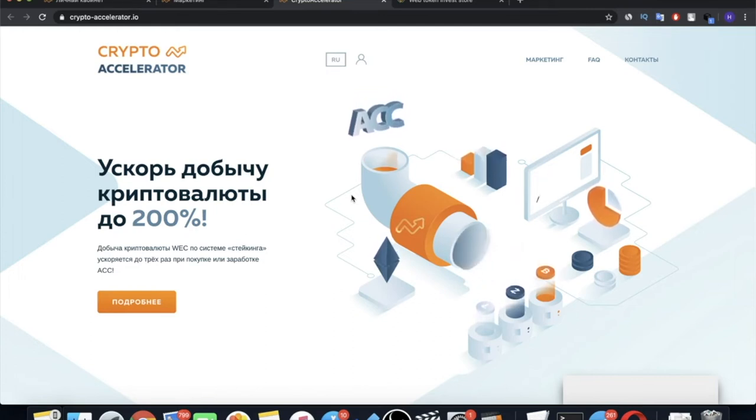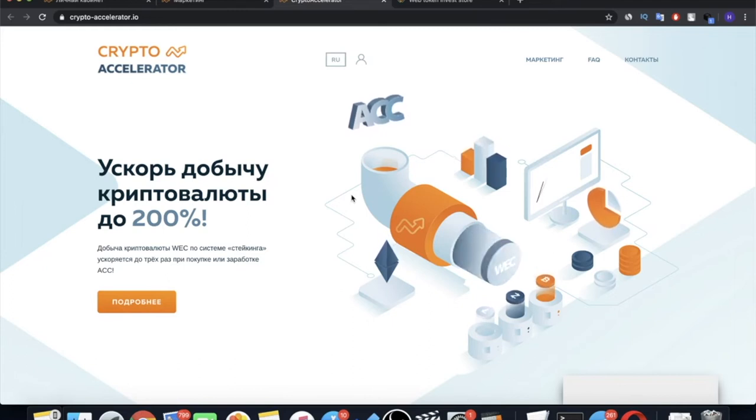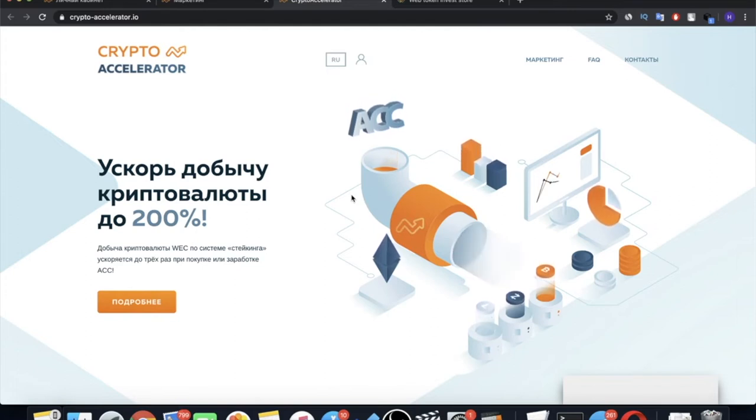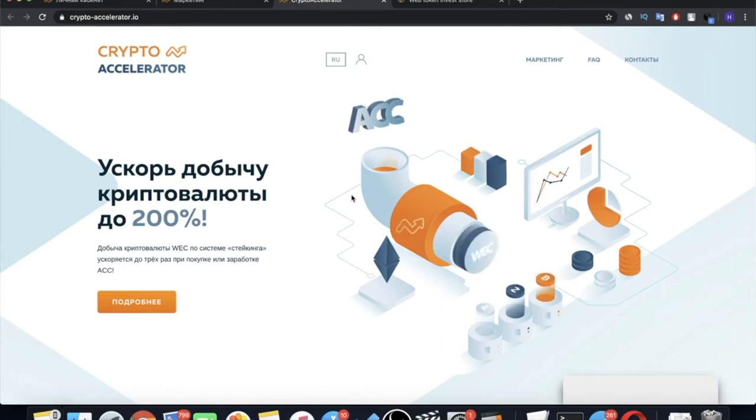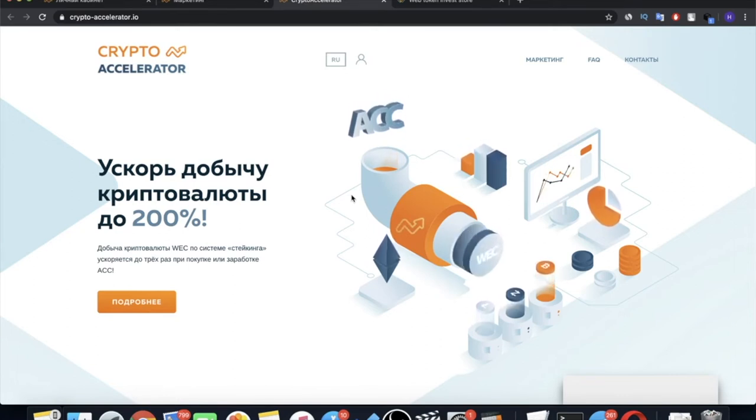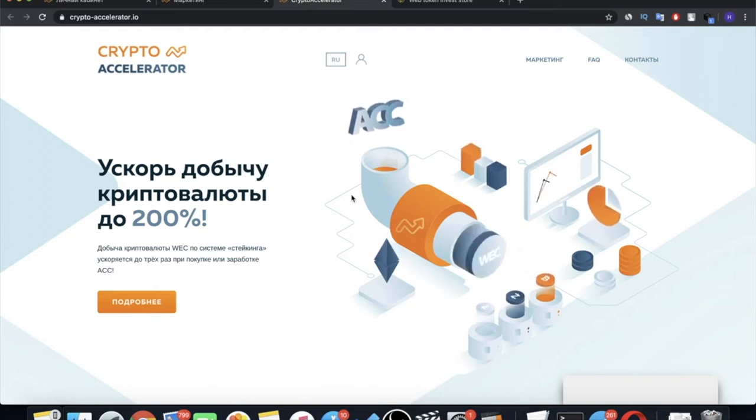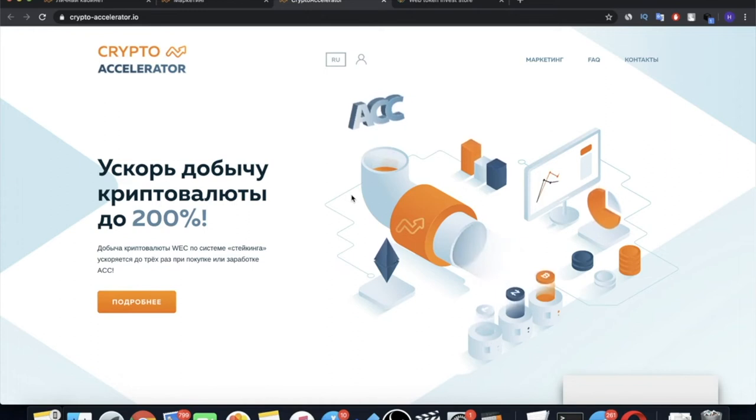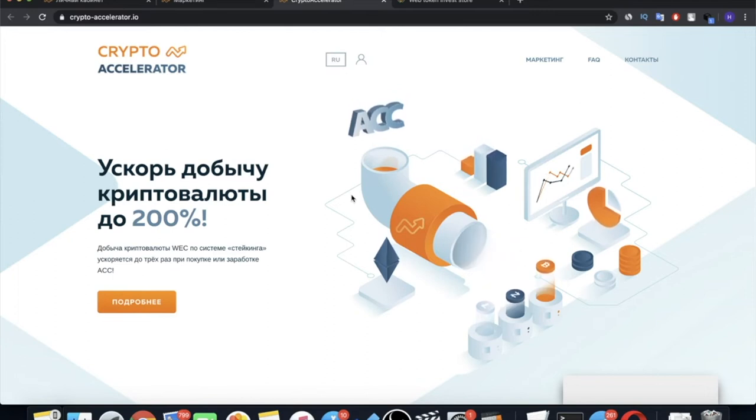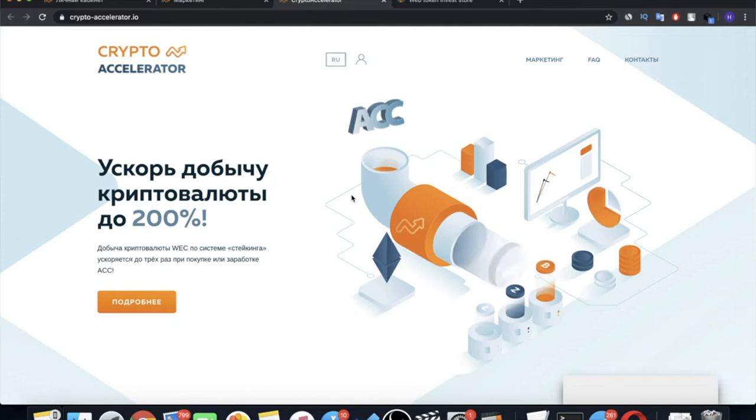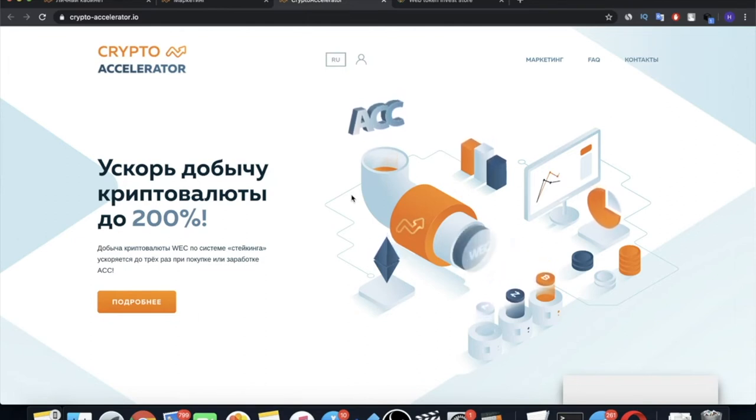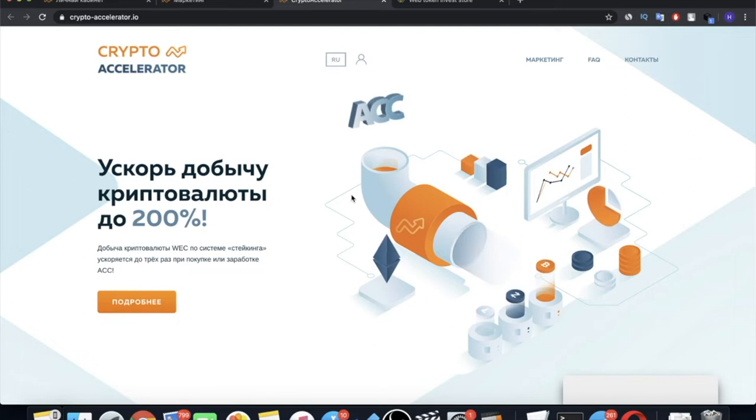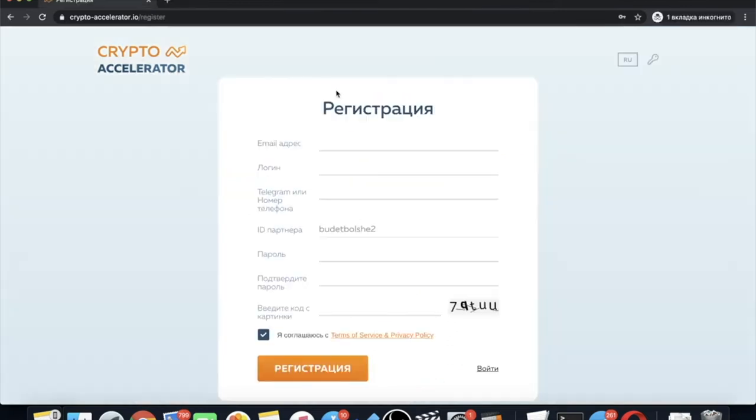Also, the person who brought the store to this site will have an affiliate commission from all sales of this store. In general, this is a long story. It is important to understand that the WEC cryptocurrency itself will have a real purpose and application and it will not just be used as an accounting unit in WebTokenProfit projects. And for accelerated mining of that cryptocurrency, there will be the demand for ACCs. Let's get closer to the Crypto Accelerator project itself. To register, go to the link in the description if you want to get into my structure or by the link of the partner who invites you to this project.